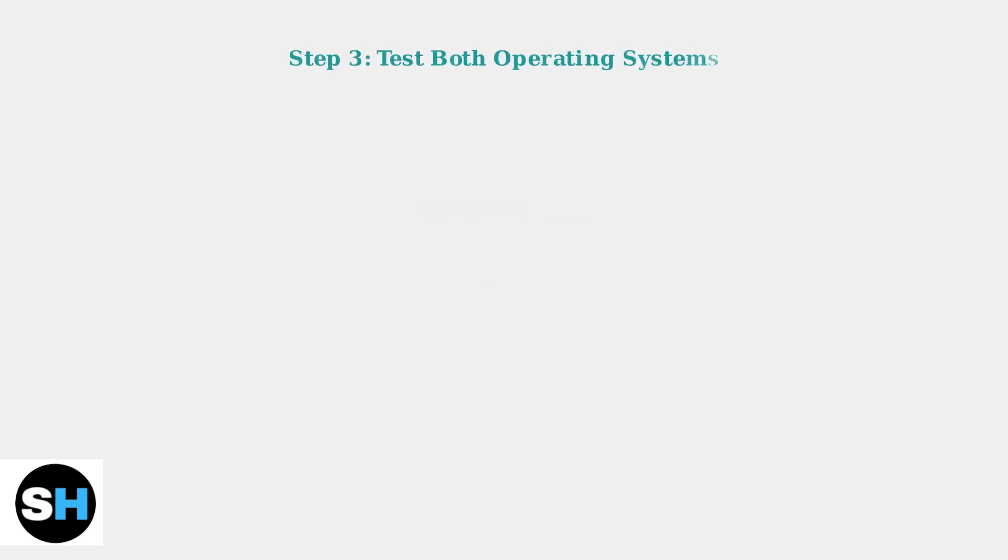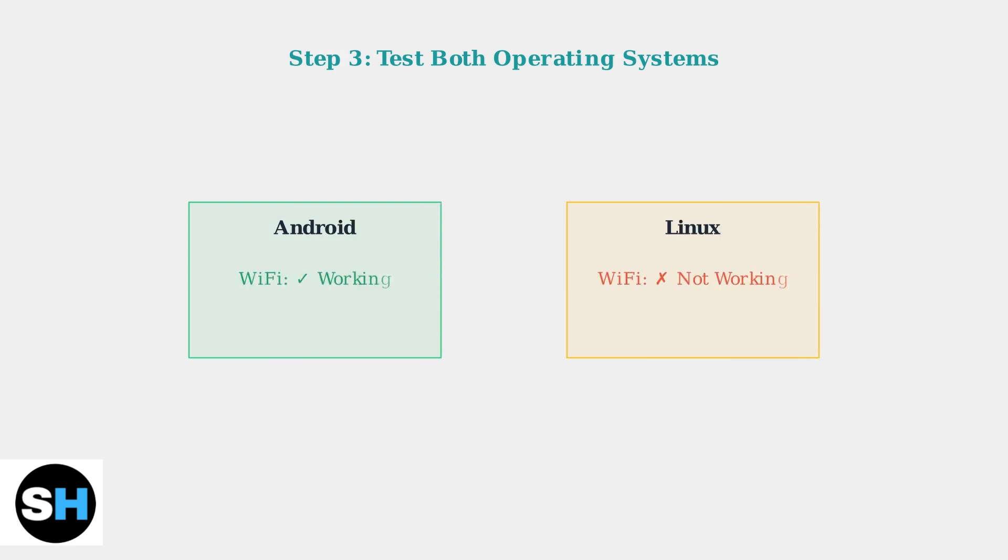Test Wi-Fi functionality on both operating systems. If Wi-Fi works in Android but not Linux, this indicates a driver or software issue specific to the Linux side.